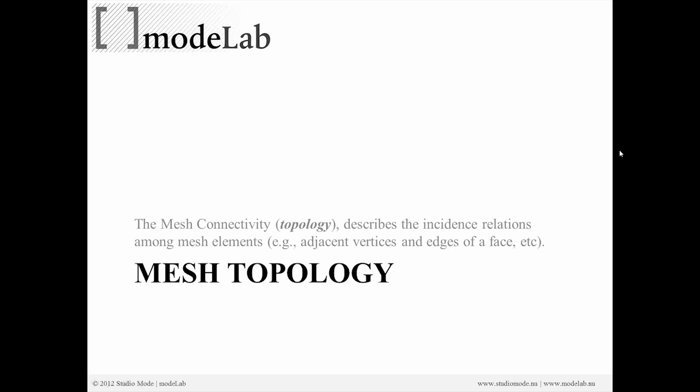So that mesh connectivity, you may have heard the term topology before, really describes the incidence relations among mesh elements. For example, adjacent vertices and edges of a face.